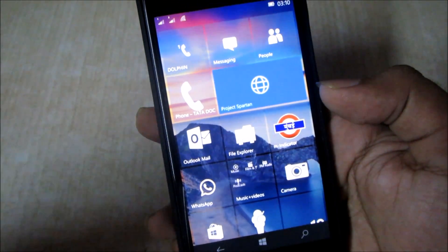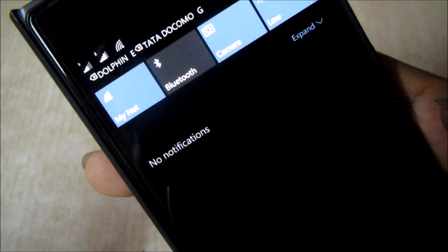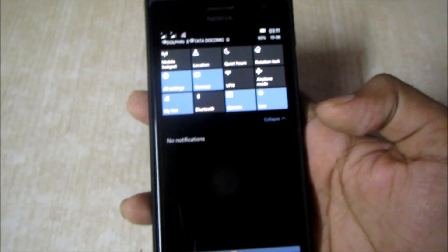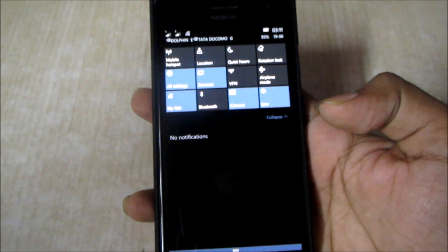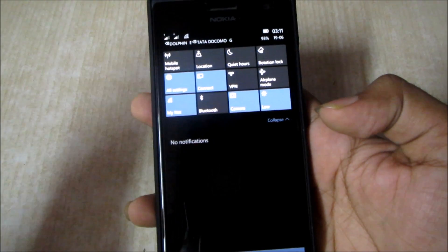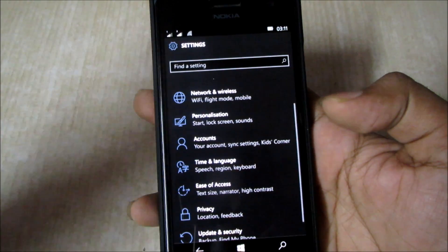Next is the Action Center — nothing new, just wireframe icon changes overall. When you swipe you don't need to press the expand and collapse button anymore — just another swipe gets you all of your hidden Action Center toggles. So a double swipe creates that.